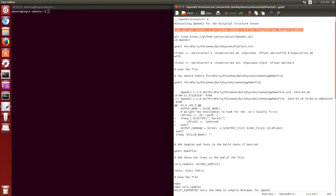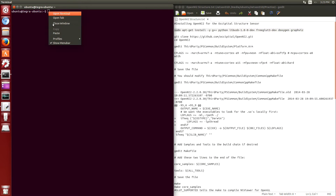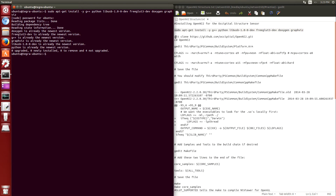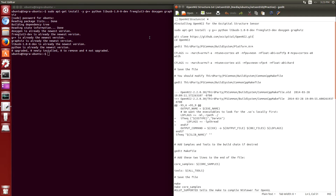First we install the dependencies of OpenNI-2. We already have these installed on our machine, so we don't have to worry too much about that.